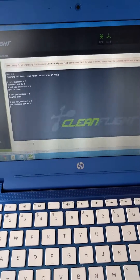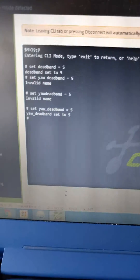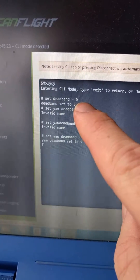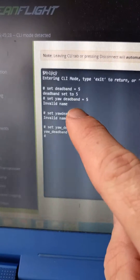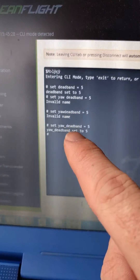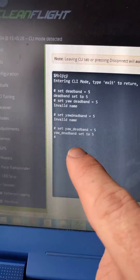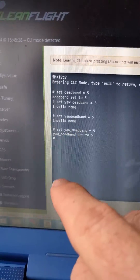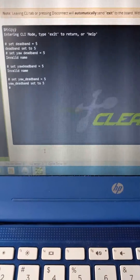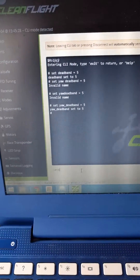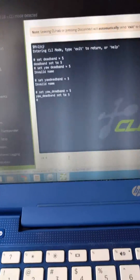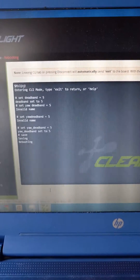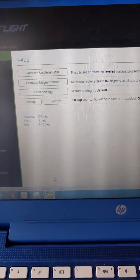There we go. So I made a couple mistakes here — I just set deadband to five, and I was trying to figure out what yaw deadband was. Set yaw deadband with an underscore between yaw and deadband, five. Now save. Rebooting. There we go, so disconnect.